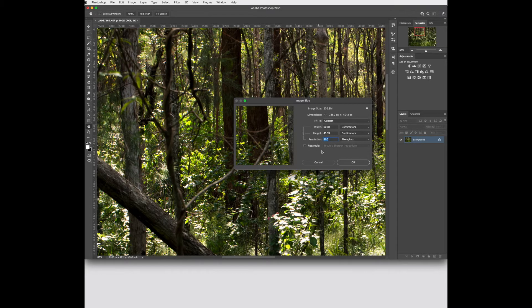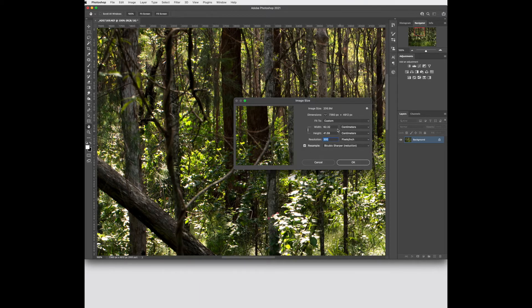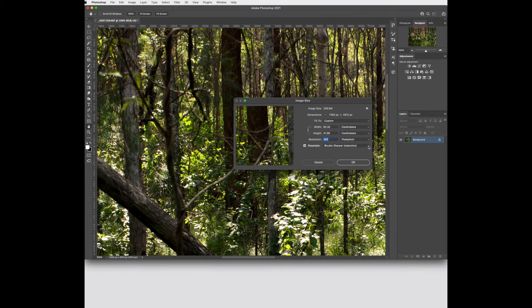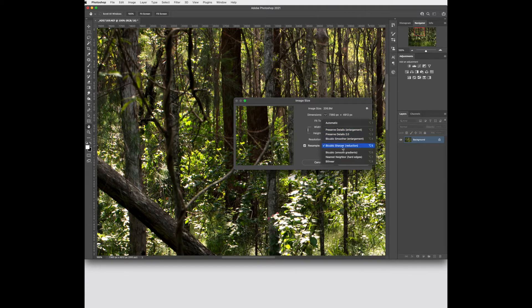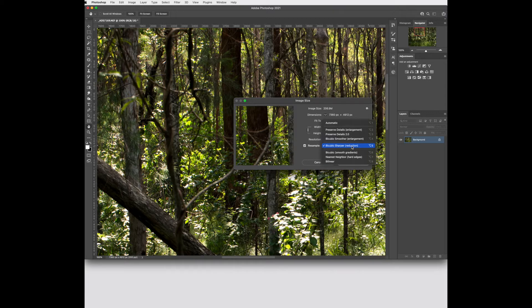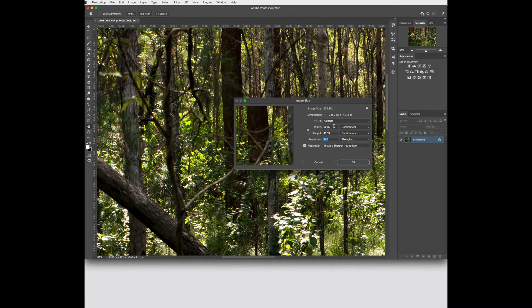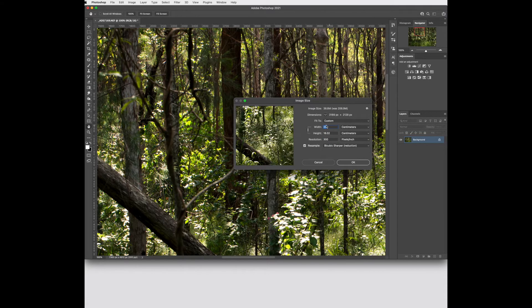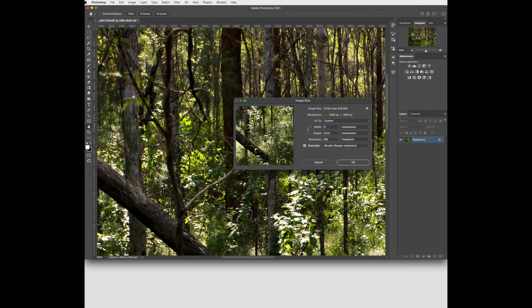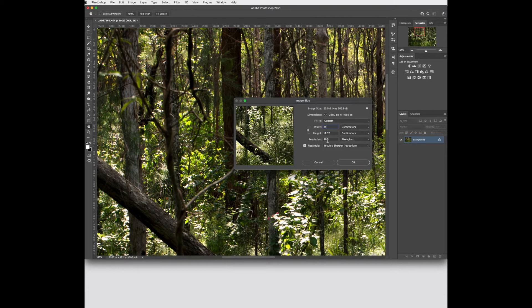Then you can tick resample if you need to size the document. Now this is a bit bigger than what I want to print. I'm going to print to an A4 size. I'm going to choose a resample engine that's appropriate. Because I'm reducing I choose bicubic sharper. And then I can go in and change the centimetres. I'm going to make it 21 centimetres wide and 14 centimetres high and select OK.